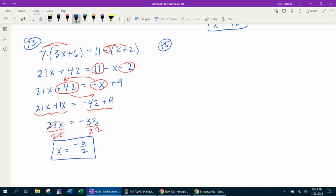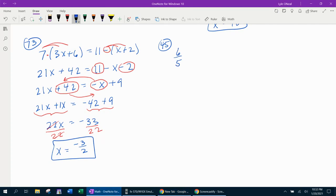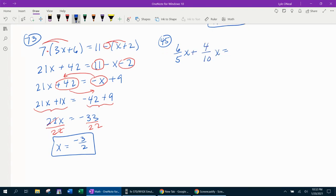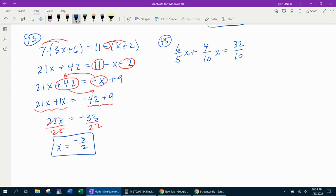Before we call it quits for this lesson. Number 45. We've got 6 fifths x plus 4 tenths x equals 32 tenths. Notice this equation is a little left up, fractioned up. I know fractions intimidate some people. But listen, I've got a technique. It's called kill off the fractions. I'm going to show you how you can eliminate the fractions so that you don't have to deal with them.